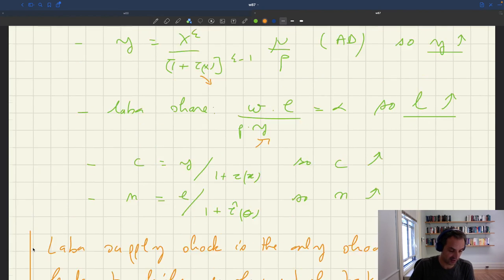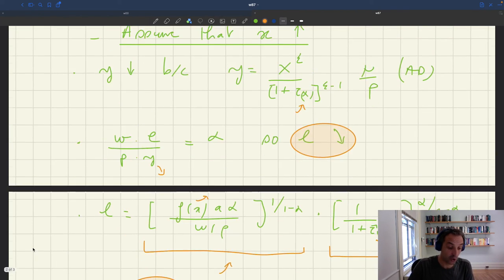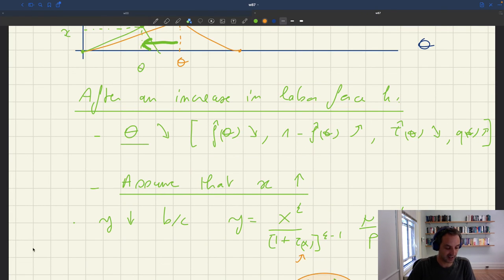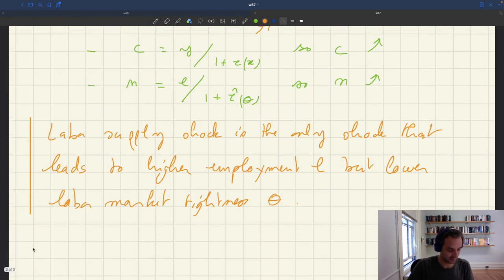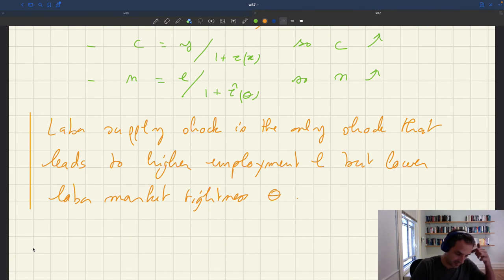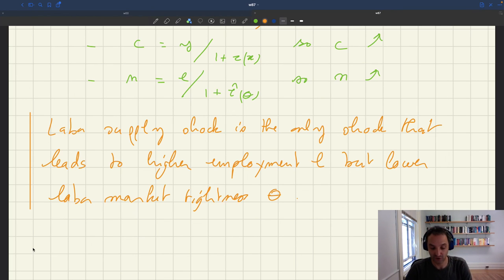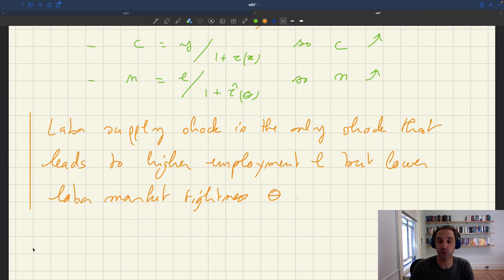Both labor supply and technology shocks lead to higher output but lower product market tightness, so the only shock giving higher output and higher product market tightness is aggregate demand. This type of argument — using correlations between quantities and tightnesses — is exactly what is used in the paper on aggregate demand, idle time, and unemployment to separate different shocks. The conclusion reached is that business cycles are mostly about aggregate demand shocks.